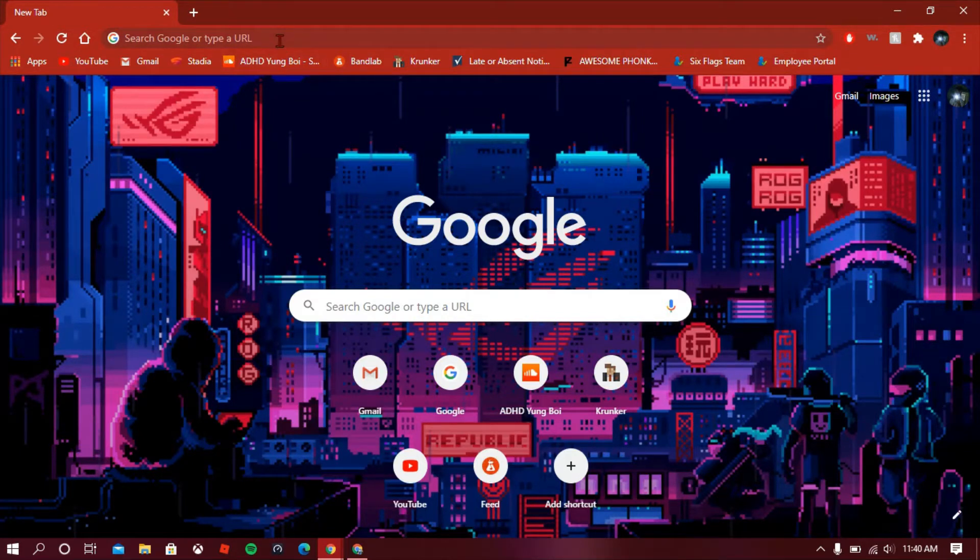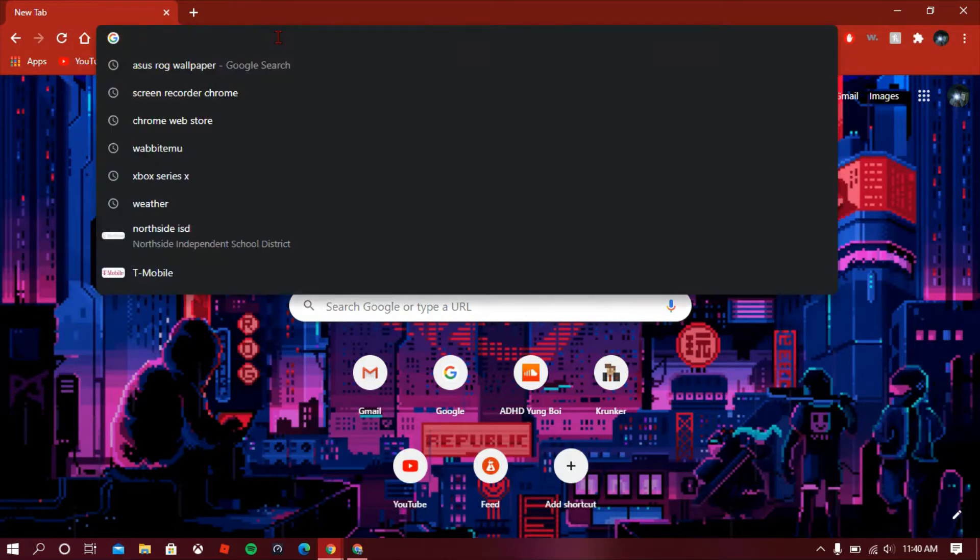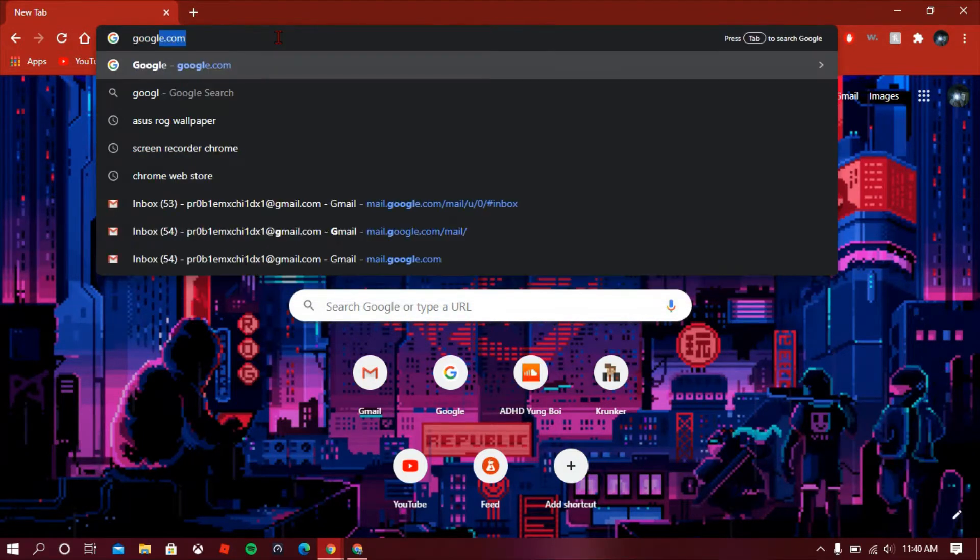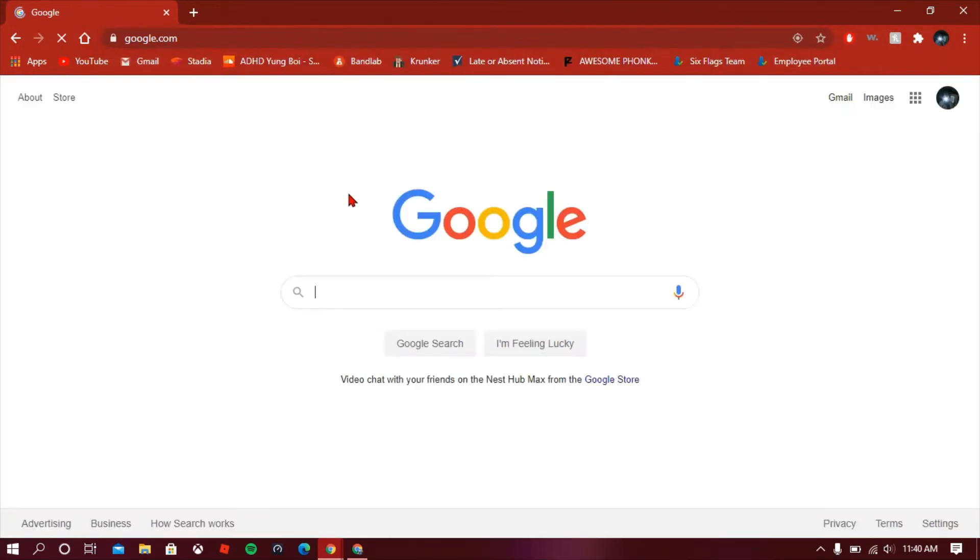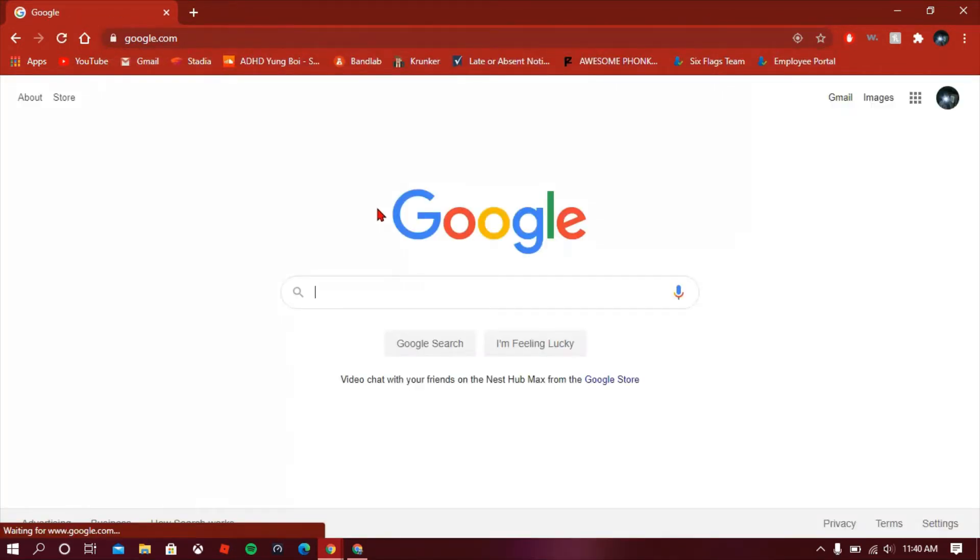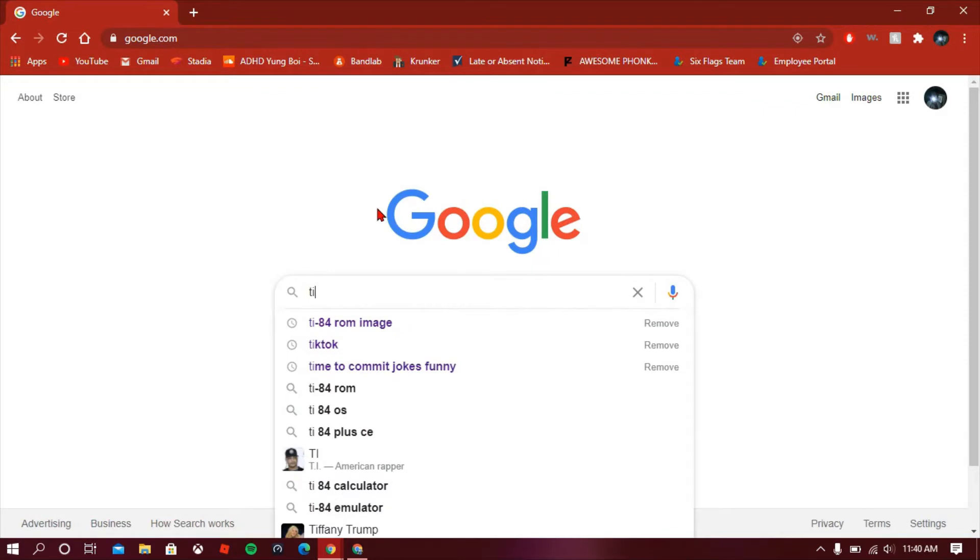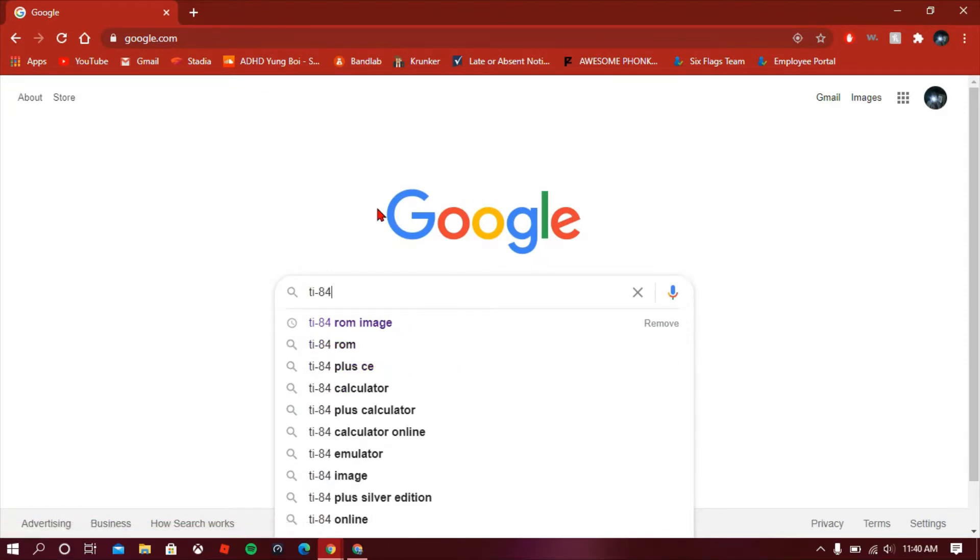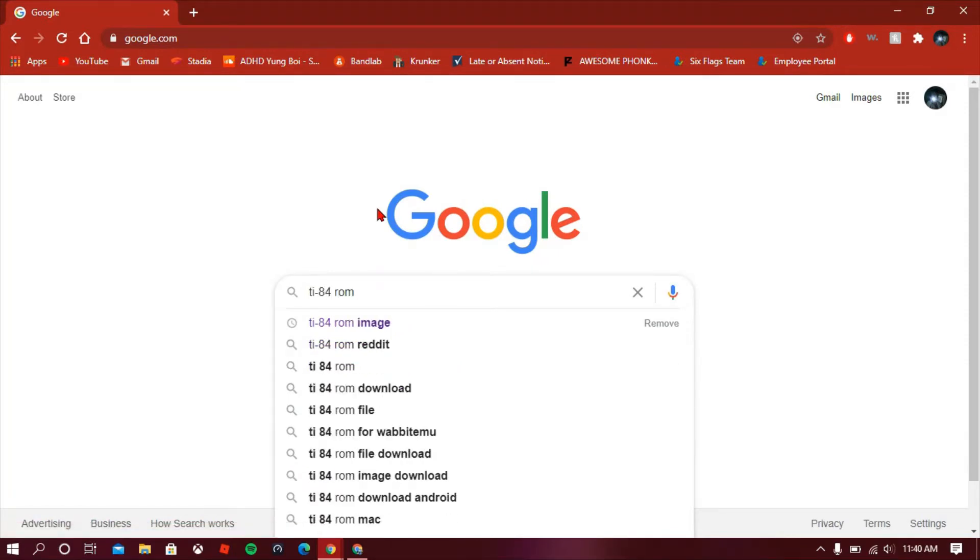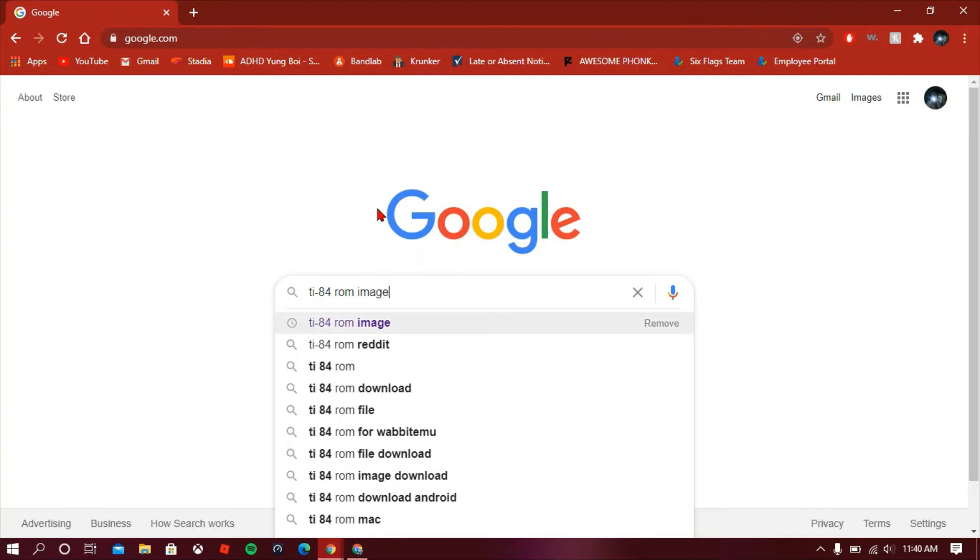So the first step, before we go to download it—the links you should have also to make it easier—you're gonna go to google.com, then you're gonna search up TI-84 ROM image.